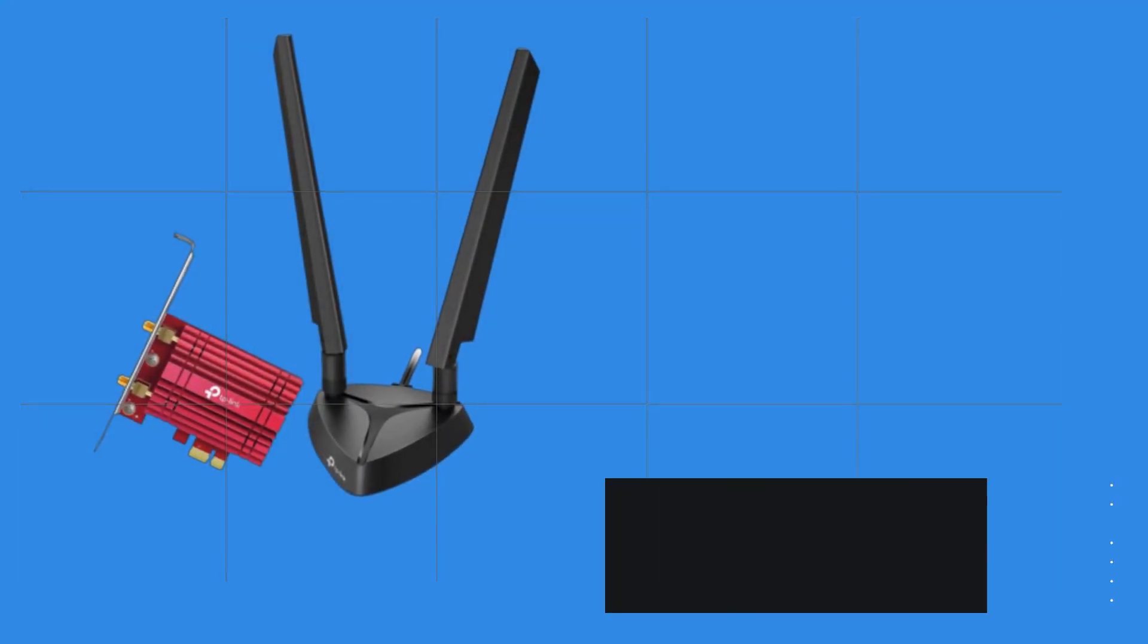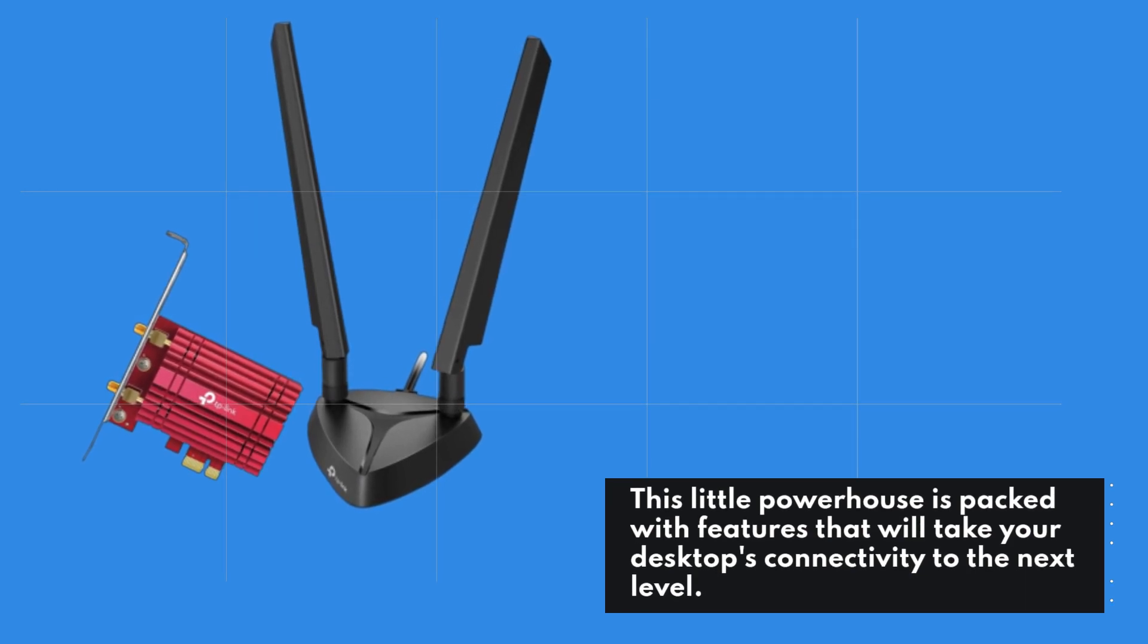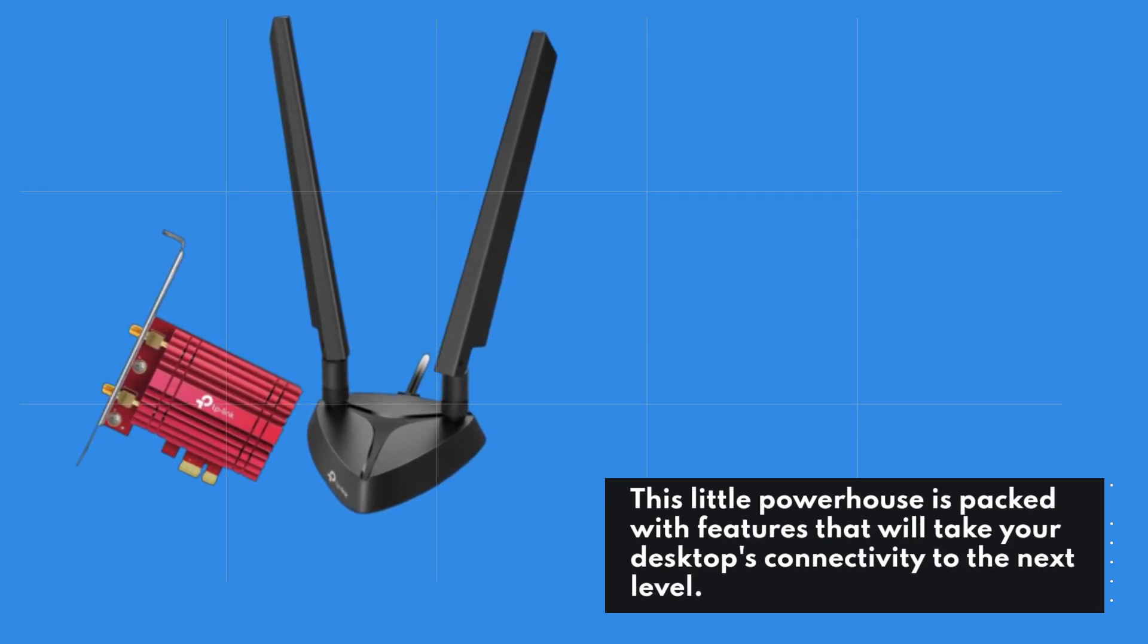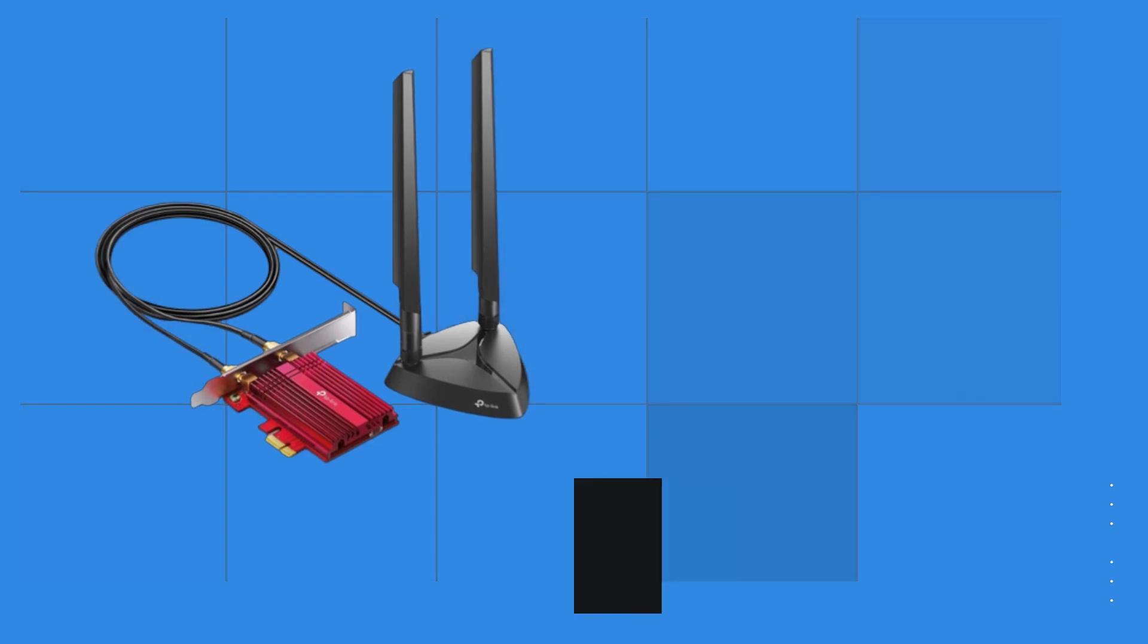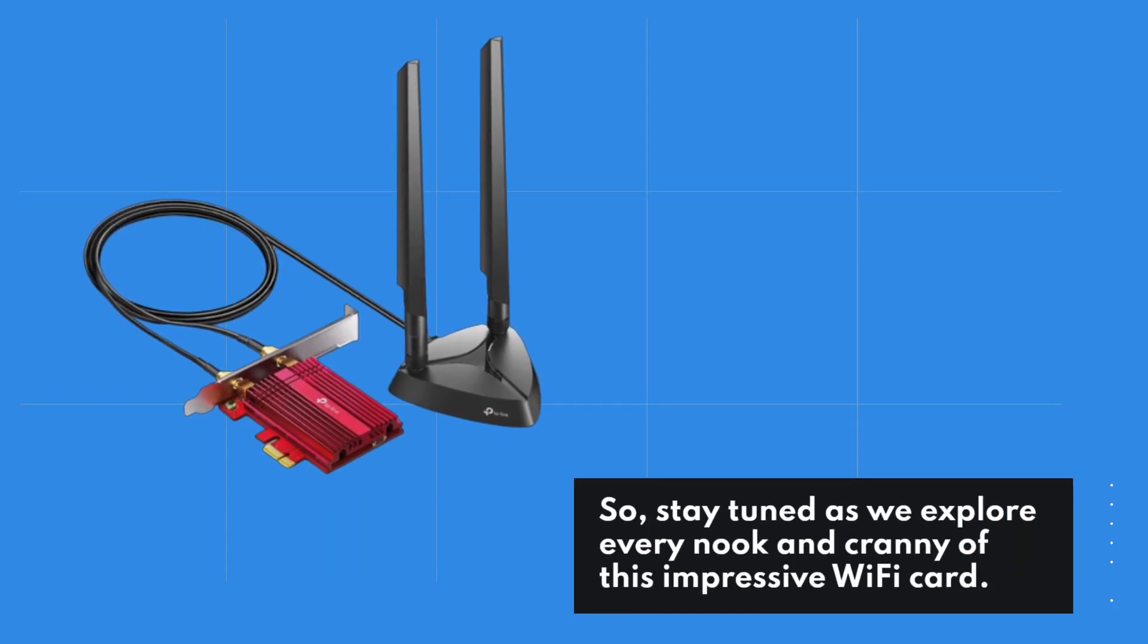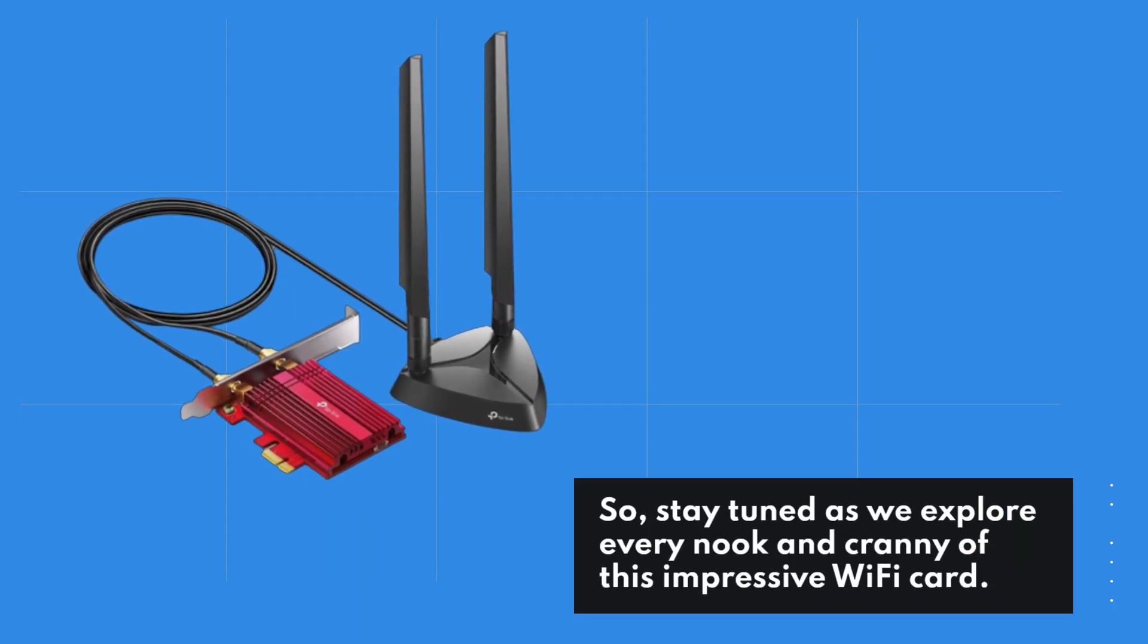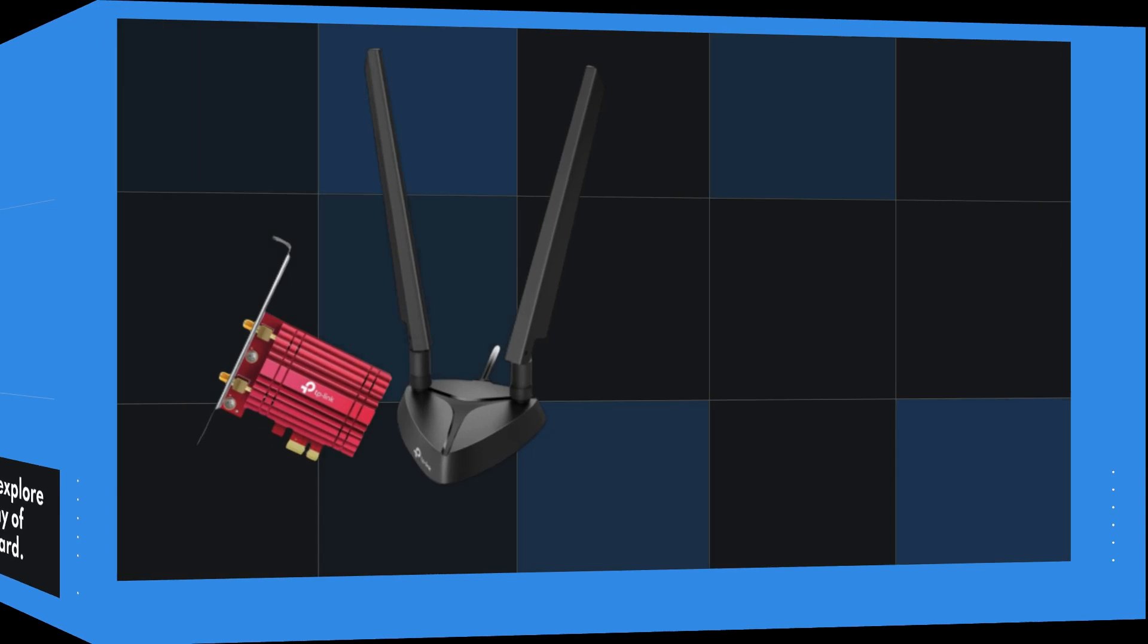This little powerhouse is packed with features that will take your desktop's connectivity to the next level. So, stay tuned as we explore every nook and cranny of this impressive Wi-Fi card.